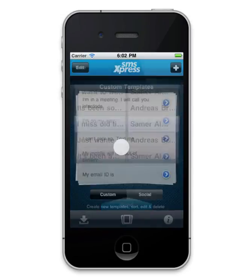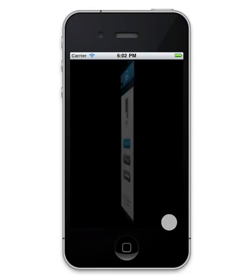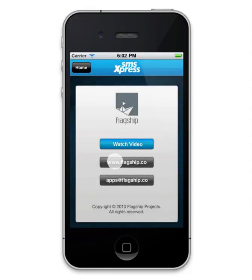Last but not least, you can view the About Us section and connect with us for any inquiries and feedback you might want to share. Thank you.